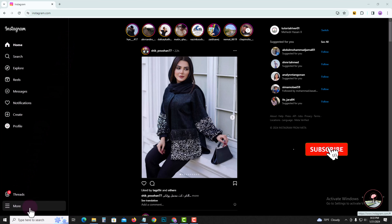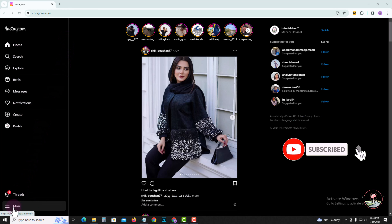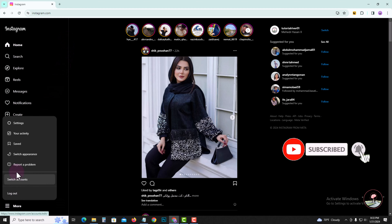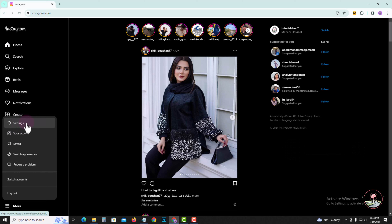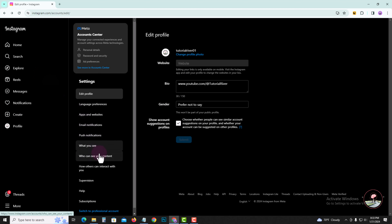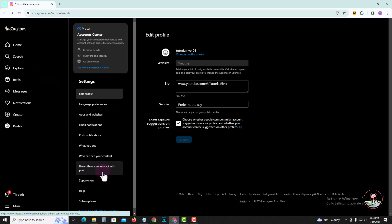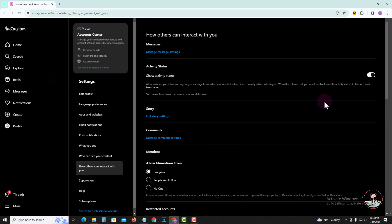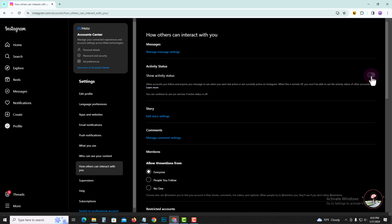Look at the left corner and click on 'More.' Tap on 'Settings,' then click on it and tap to disable.